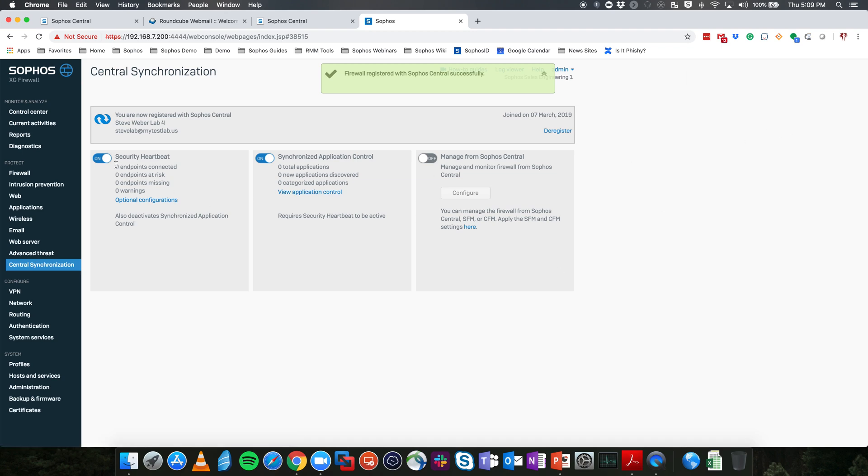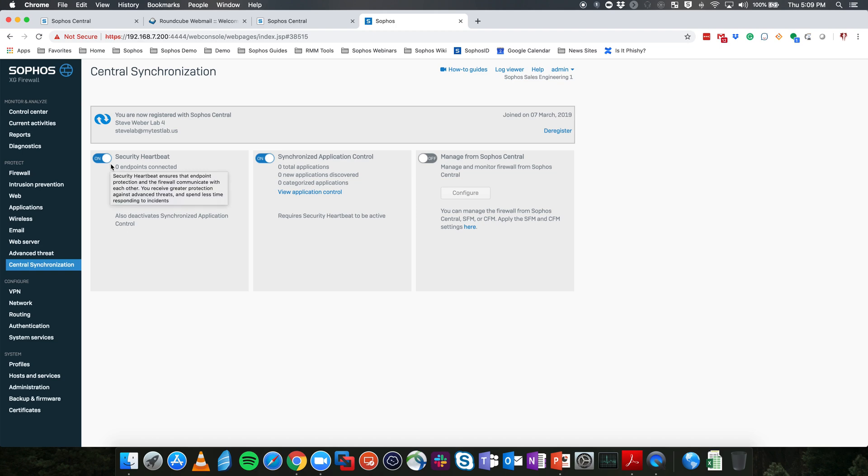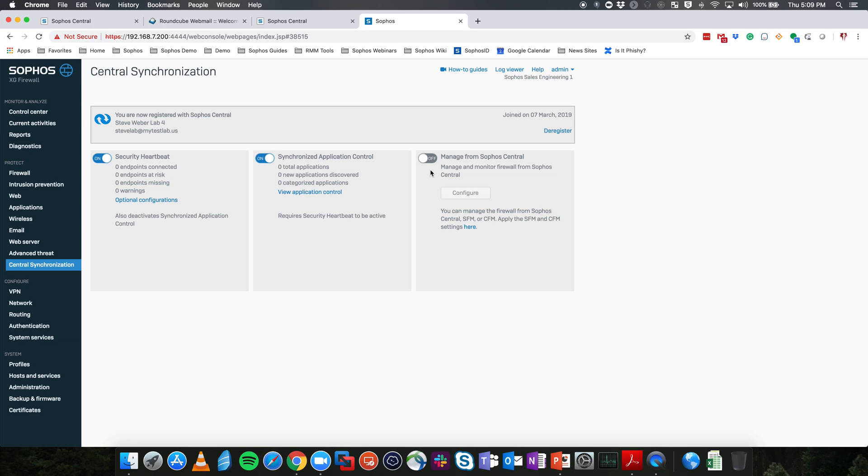We can see that the synchronized security heartbeat is enabled and our synchronized application control is enabled as well. If you were going to set up the Sophos Central management inside of Sophos Central admin, you would also enable that from here as well. We will save that for another video.